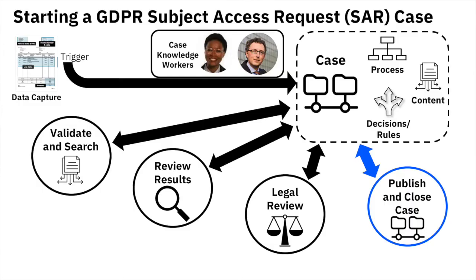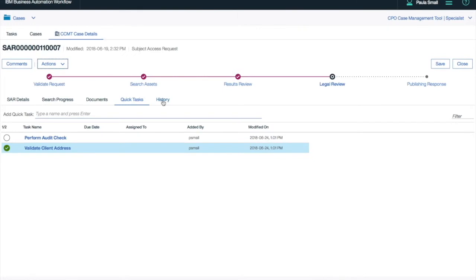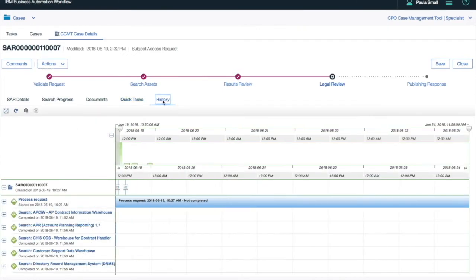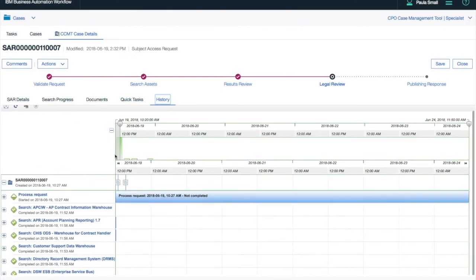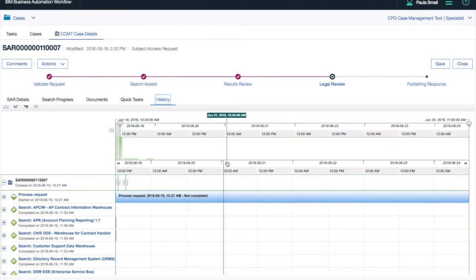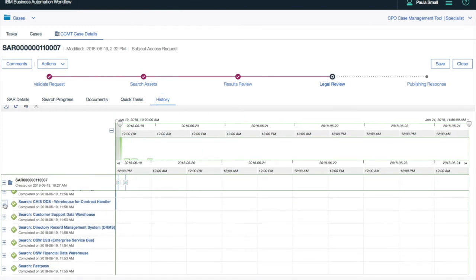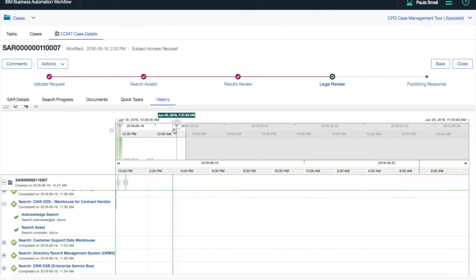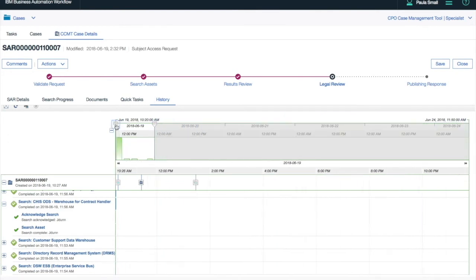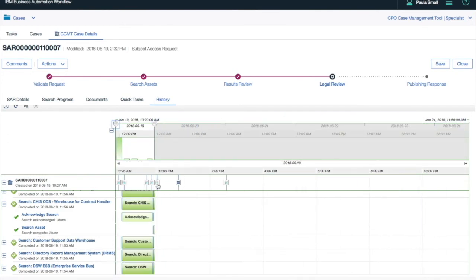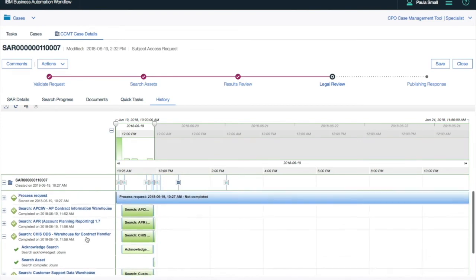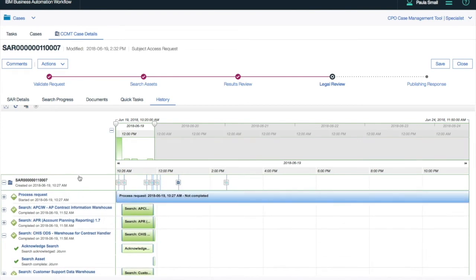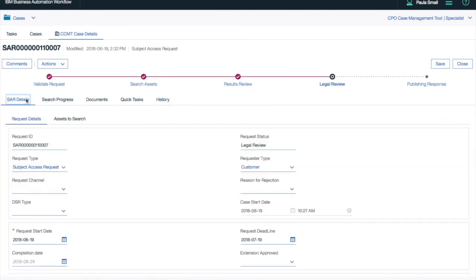Now the case knowledge workers are ready for their final phase to publish and close the case. The history of a case is very important from a record-keeping standpoint. Along the top we see our histogram, and at the bottom, an overall Gantt chart. As we zoom in to the different tasks, we can see how they've progressed over time, who's completed them, and what has been done, all as a persistent record for the case.